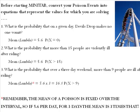And then last but not least, what's the probability that over a three-day weekend more than nine people are ill after riding? Well, we already know that a more than means from 10 up to infinity, but that three-day weekend requires that we adjust lambda.